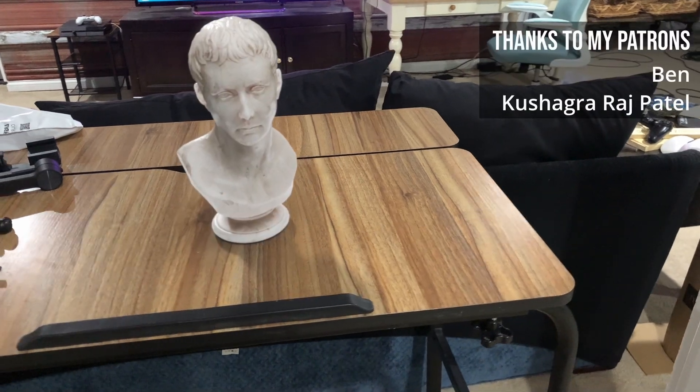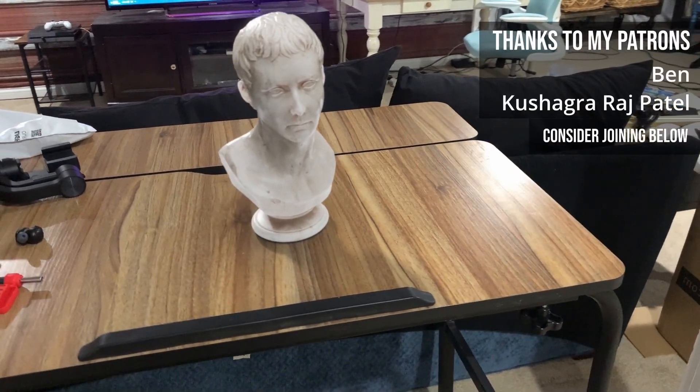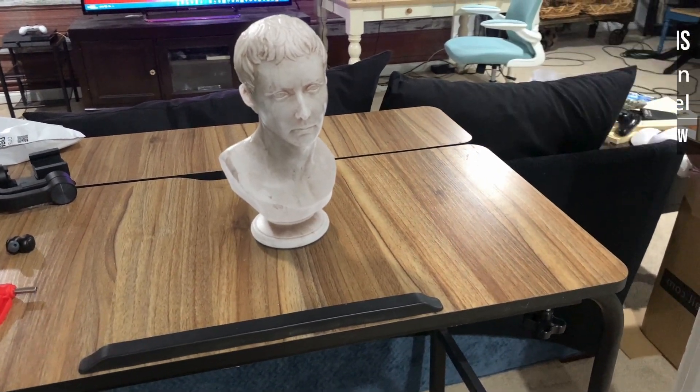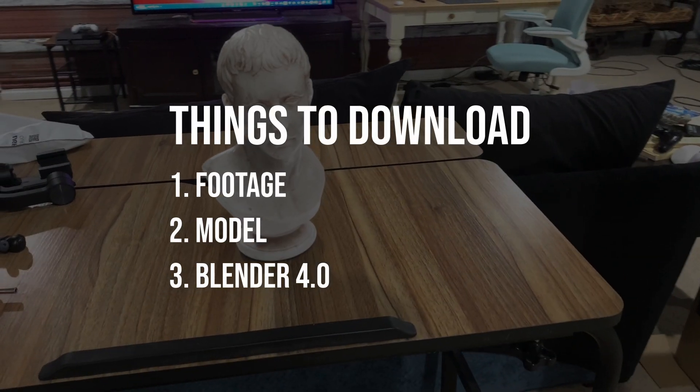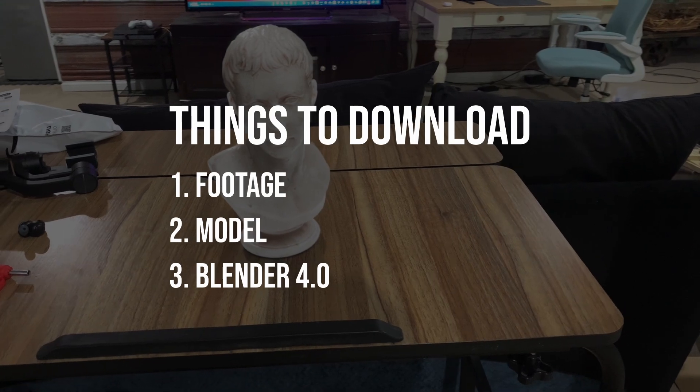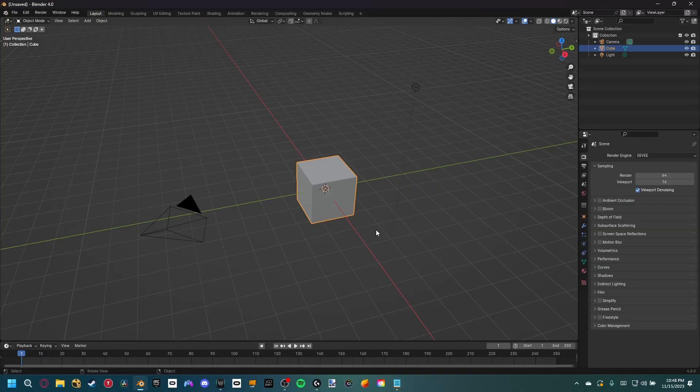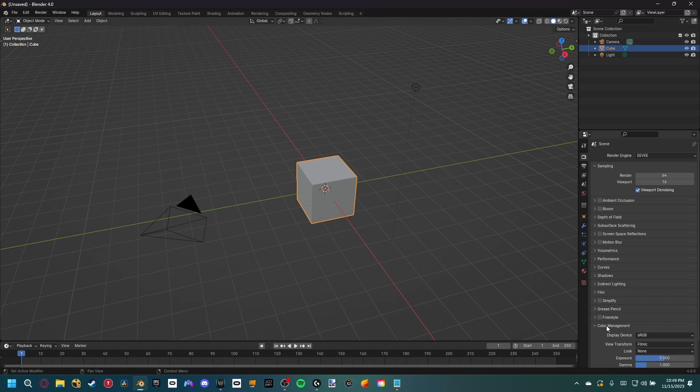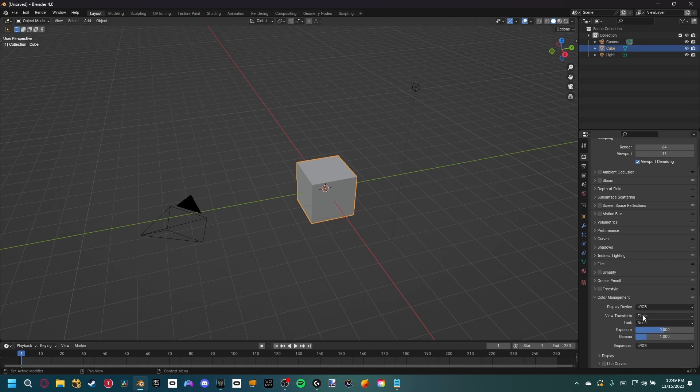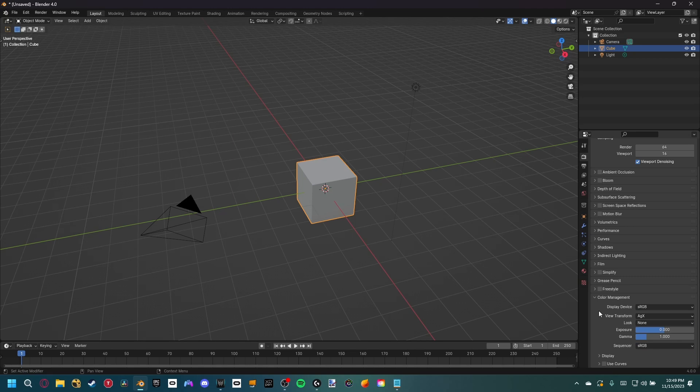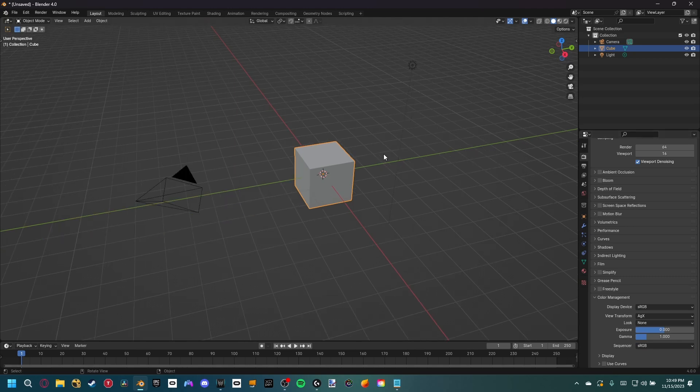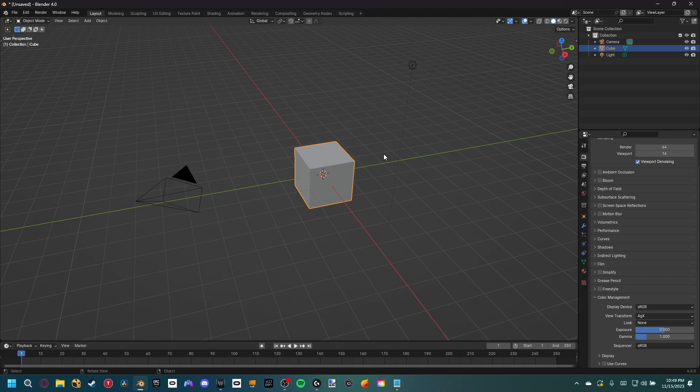Blender 4.0 just released, and with it came a huge list of changes. Like always, if you want to work along with us, you can download everything I use down below. So let's start off by talking about the huge change, and that is actually a new color management called AGX instead of filmic, and that opens up a huge range of possibilities for visual effects inside of Blender. To demonstrate this, we're going to do a super easy scene inside of Blender, so make sure to watch to the end because you don't want to miss this.